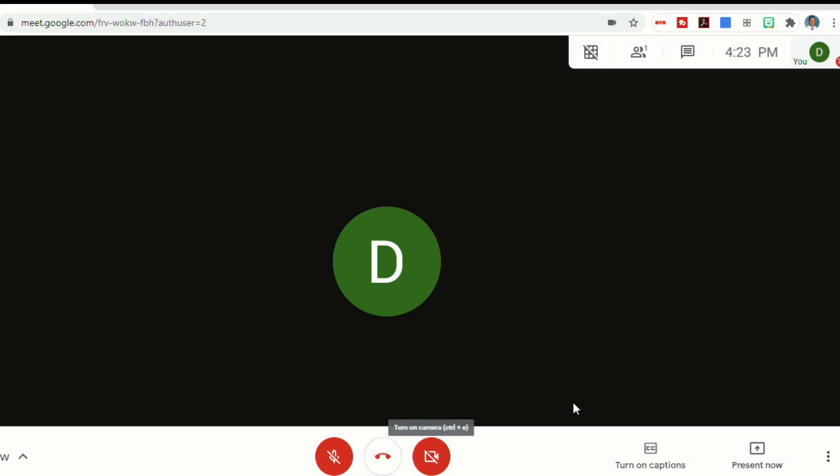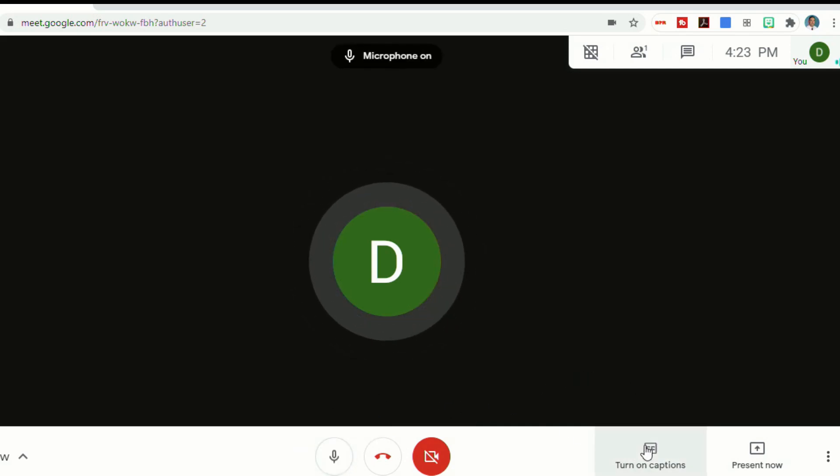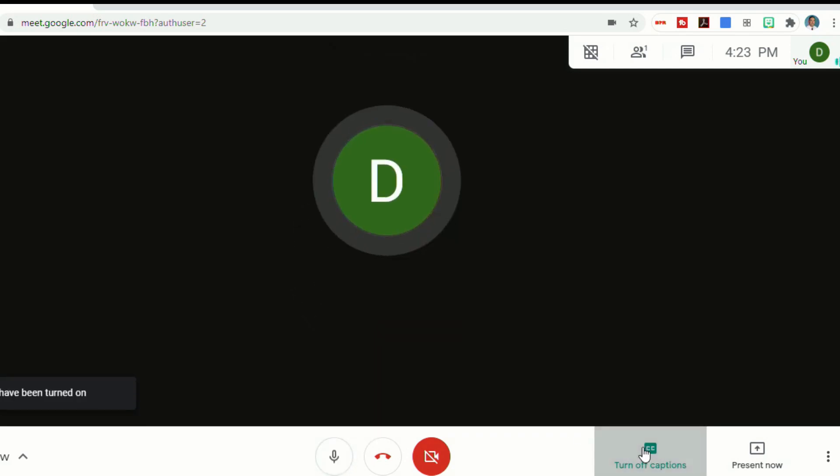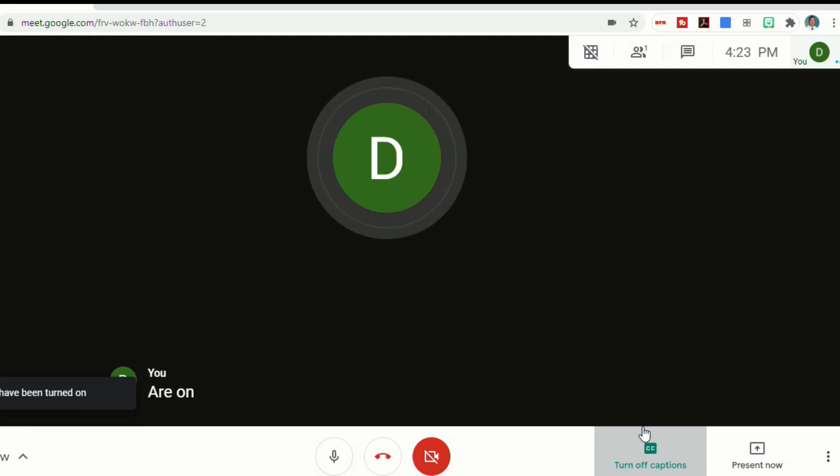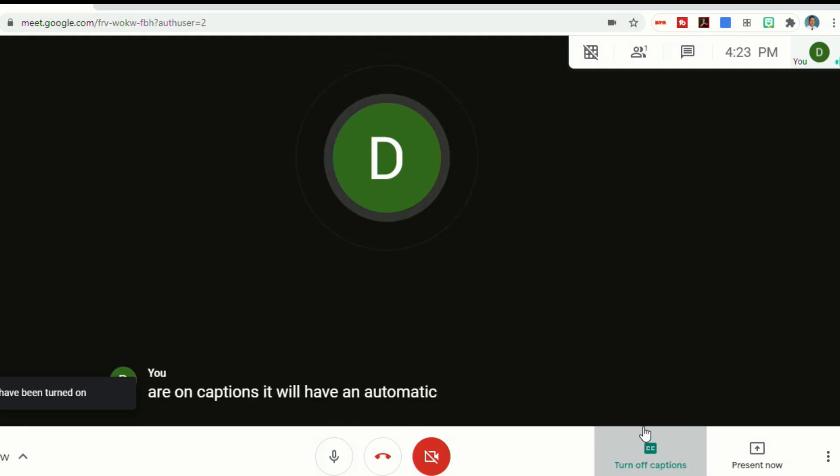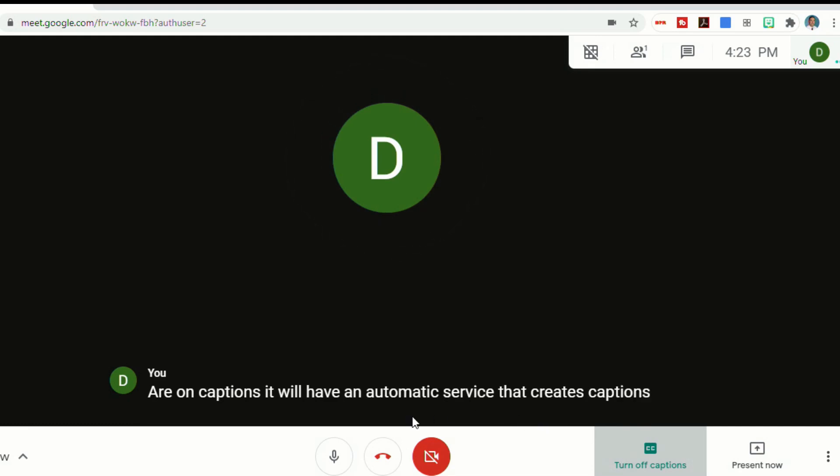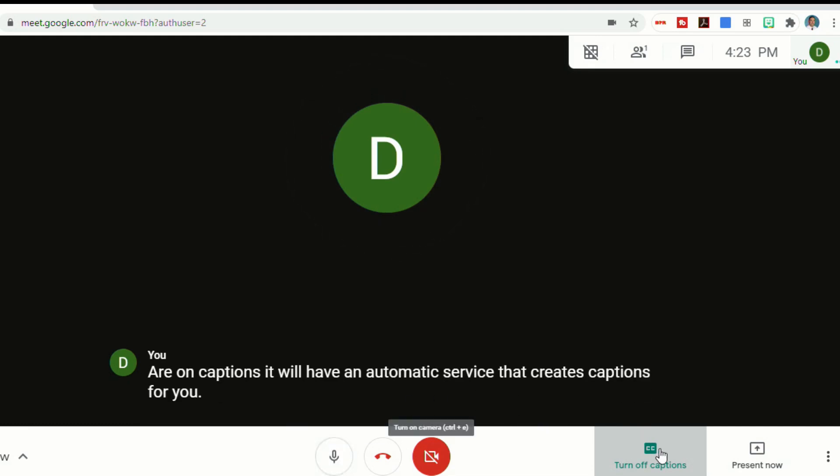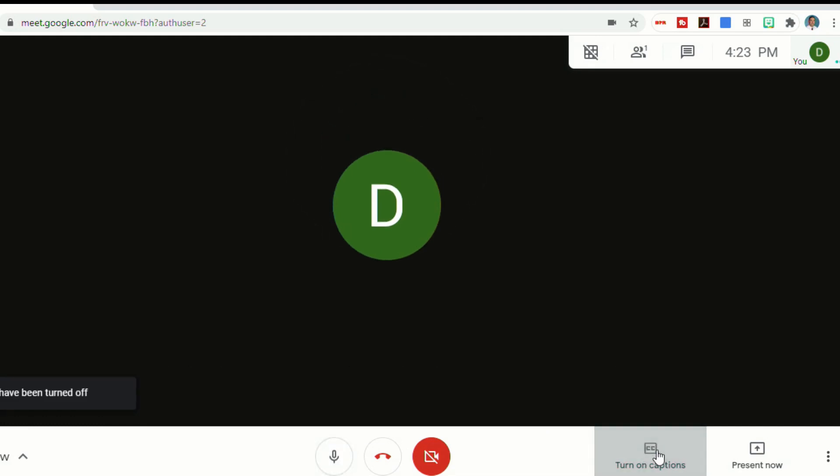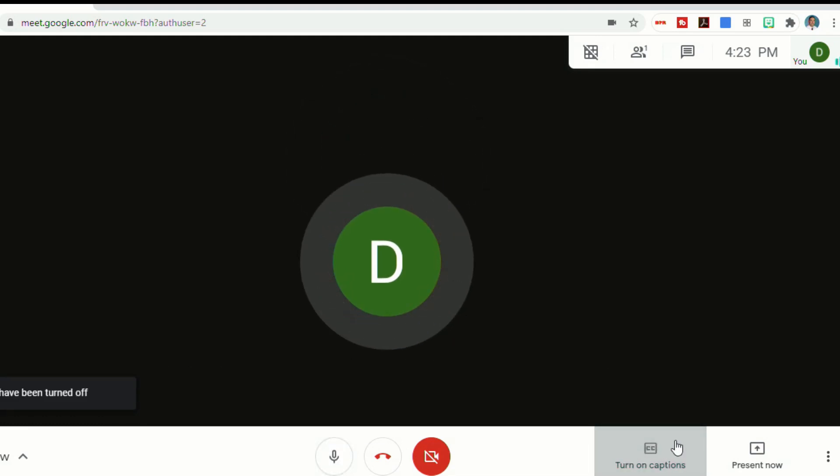There's also an option to turn on captions. If I was to turn my microphone back on and turn on captions, it will have an automatic service that creates captions for you. And then to turn that off, you just click on it again.